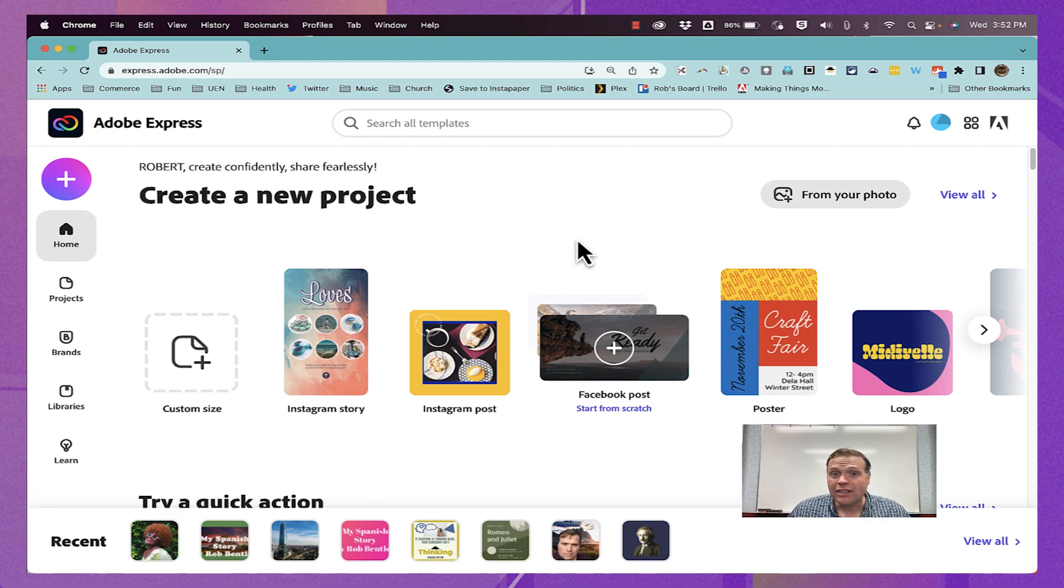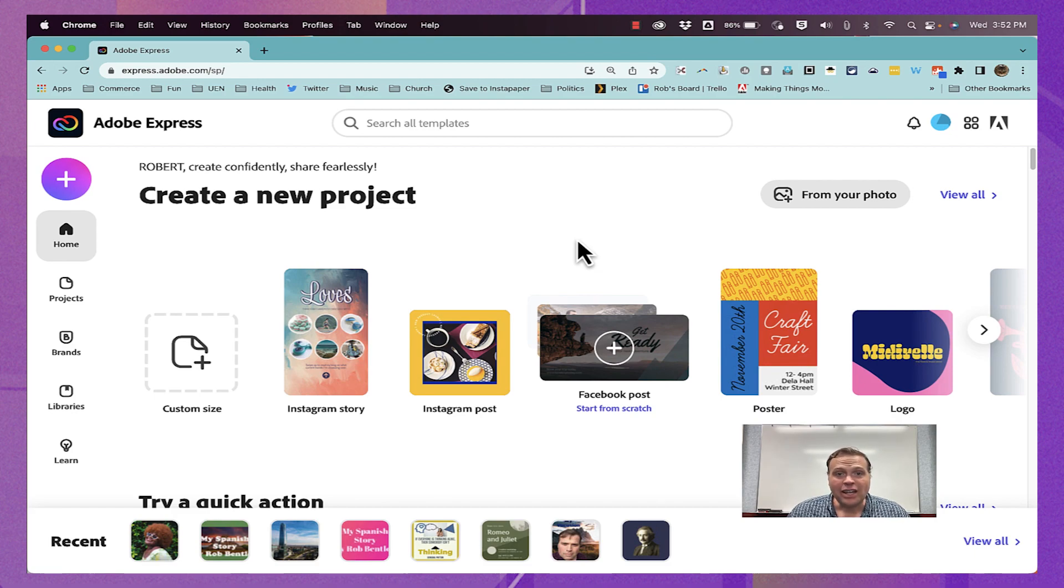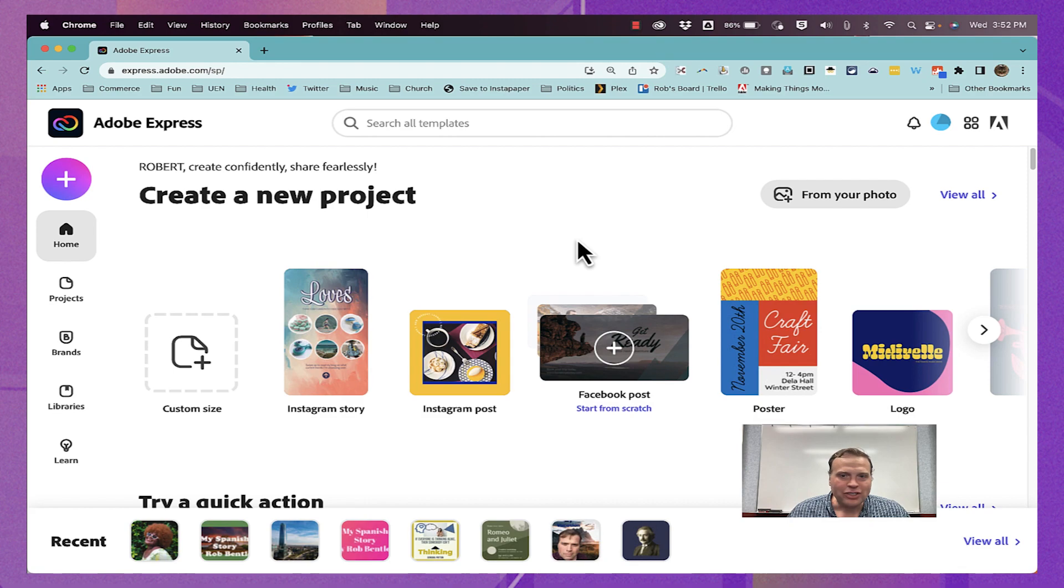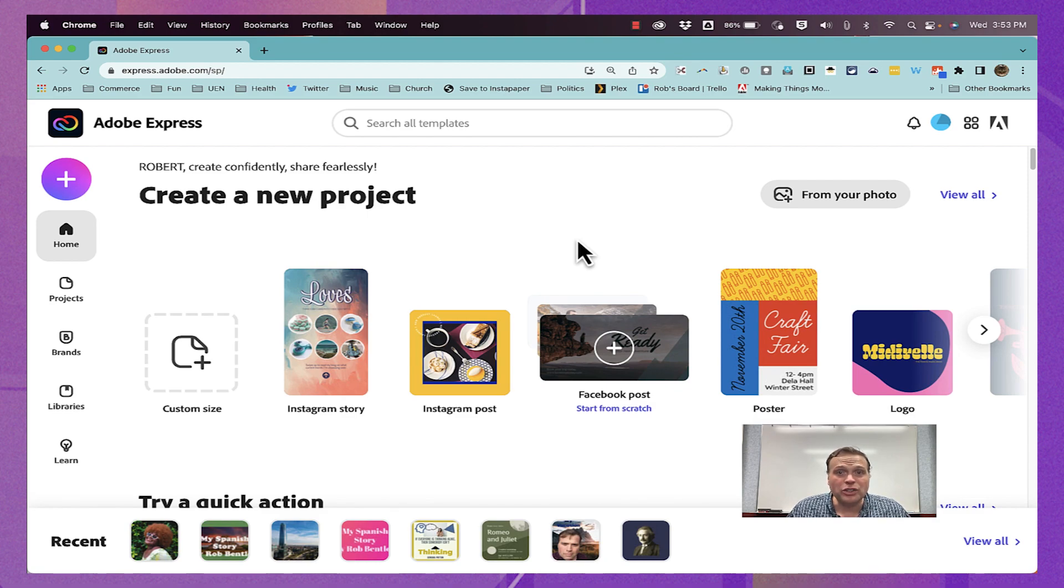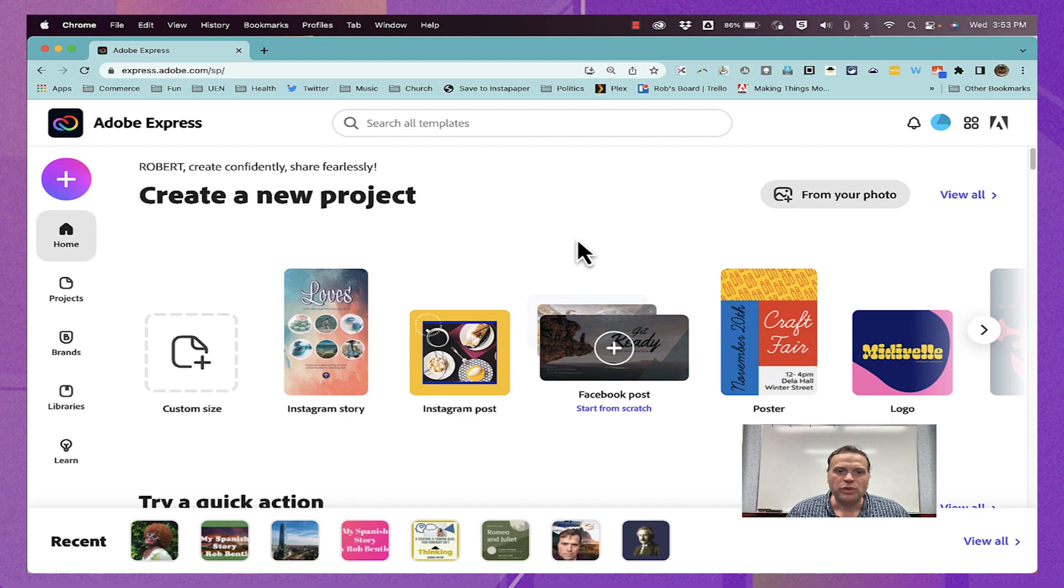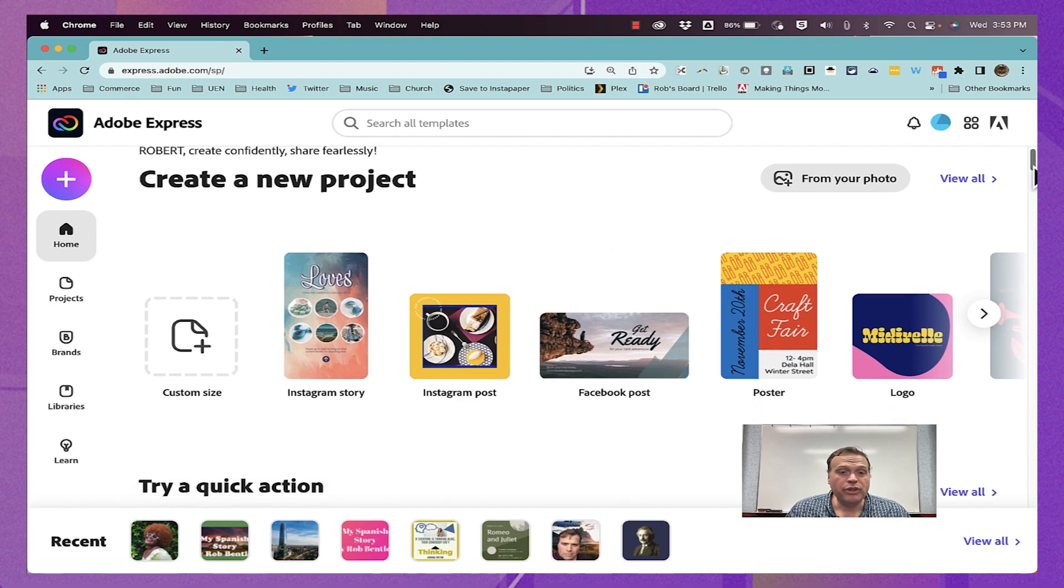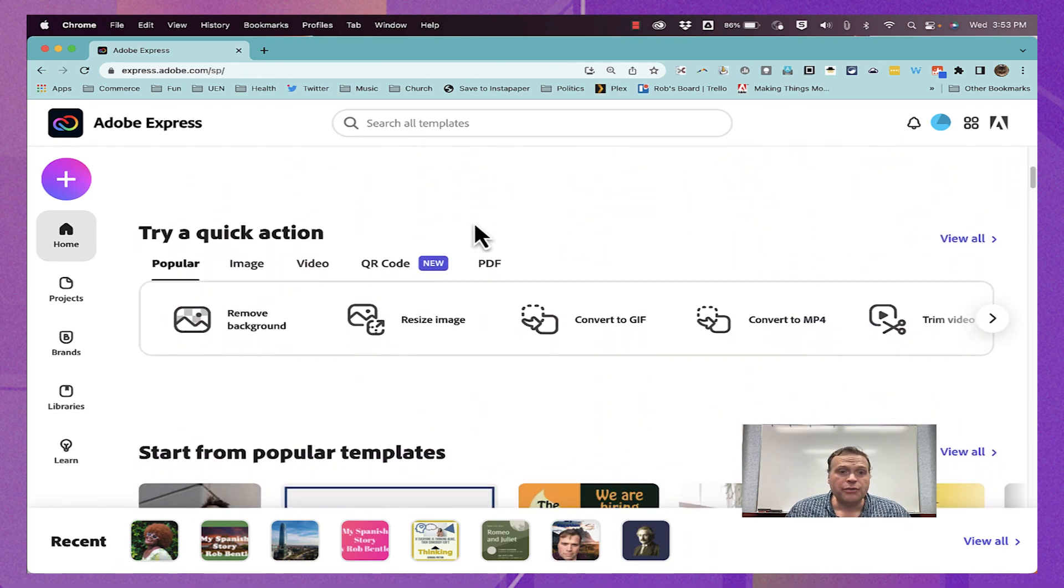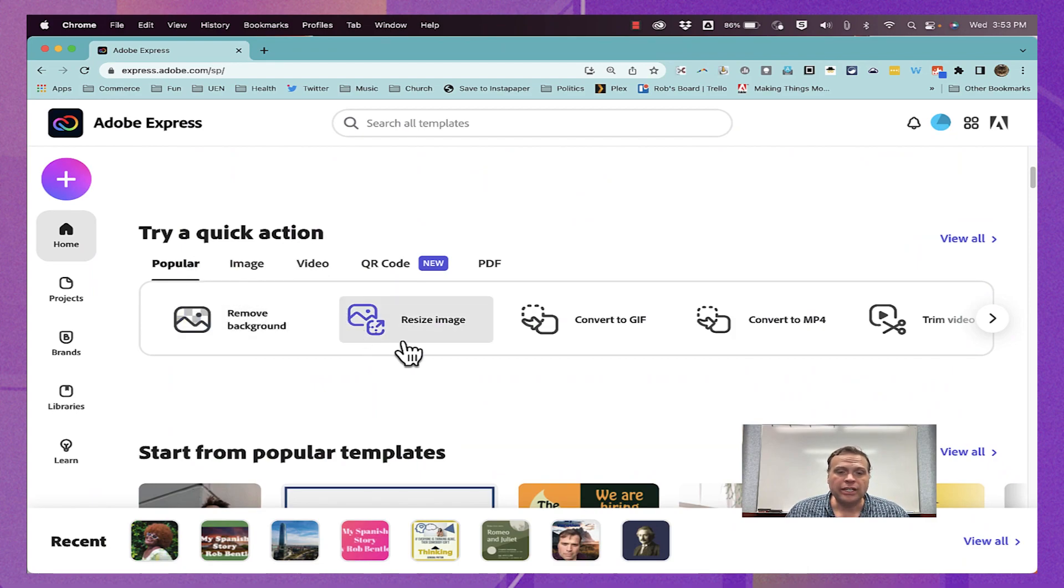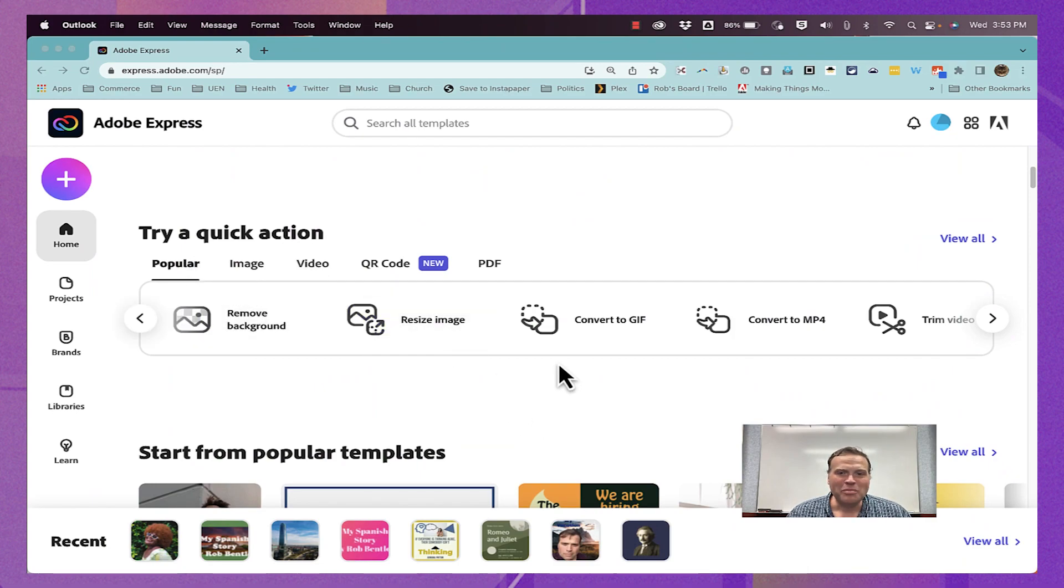Before that, it used to be called Adobe Spark and had similar functionality. With the name changes, there have been additional tools added. So what used to be Adobe Spark, Adobe Creative Cloud Express, and now Adobe Express just keeps getting better with these additional tools. In the previous episode, we looked at three of the quick action tools that are here in Adobe Express. In this episode, we're going to focus on these three quick action tools.